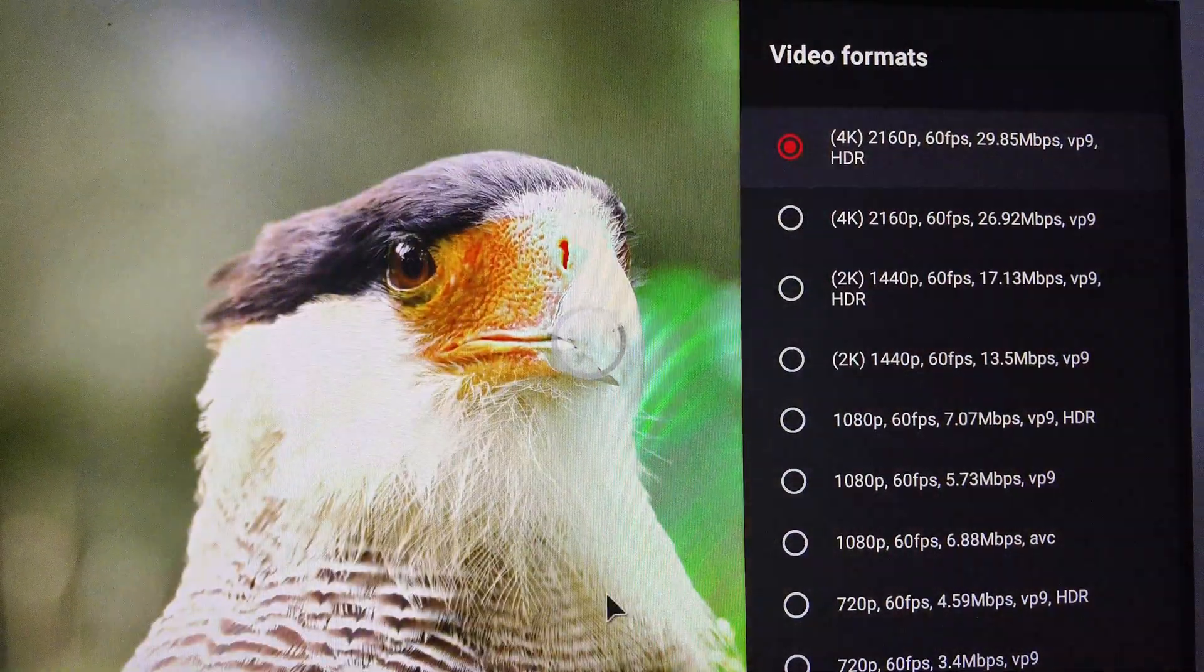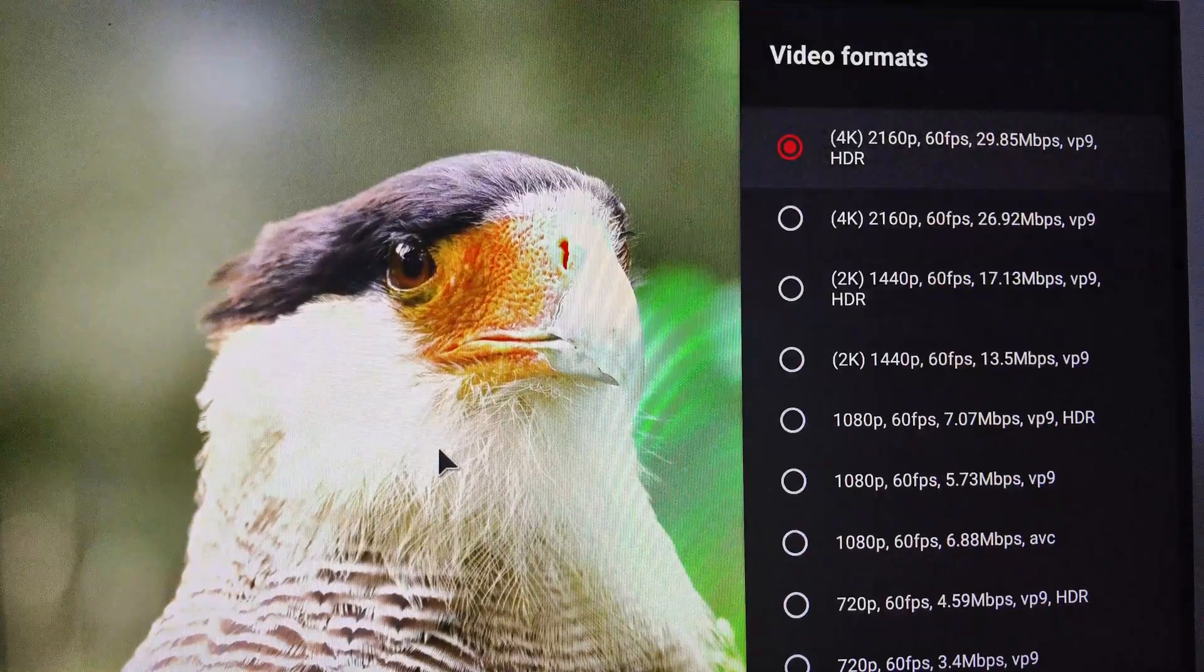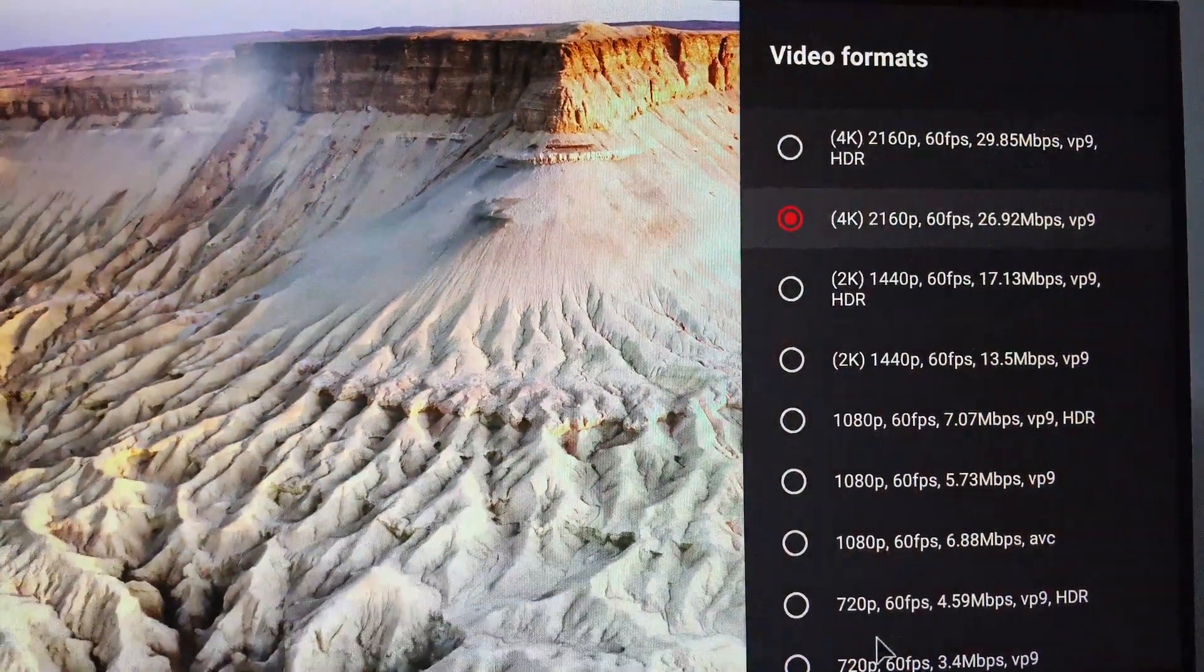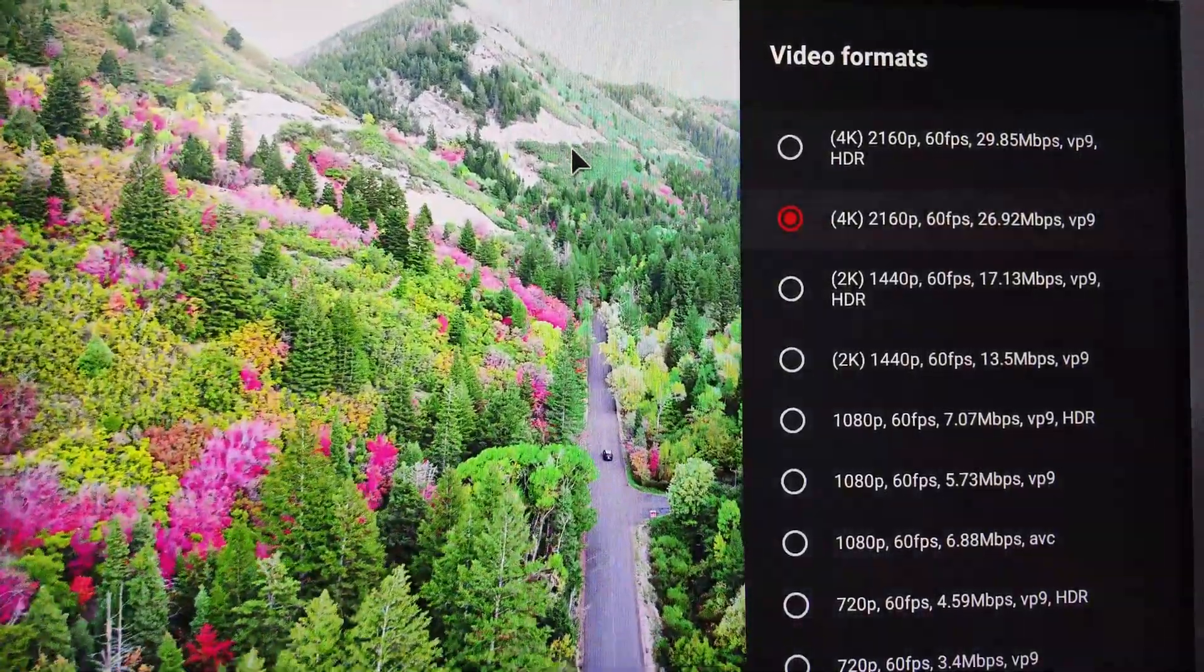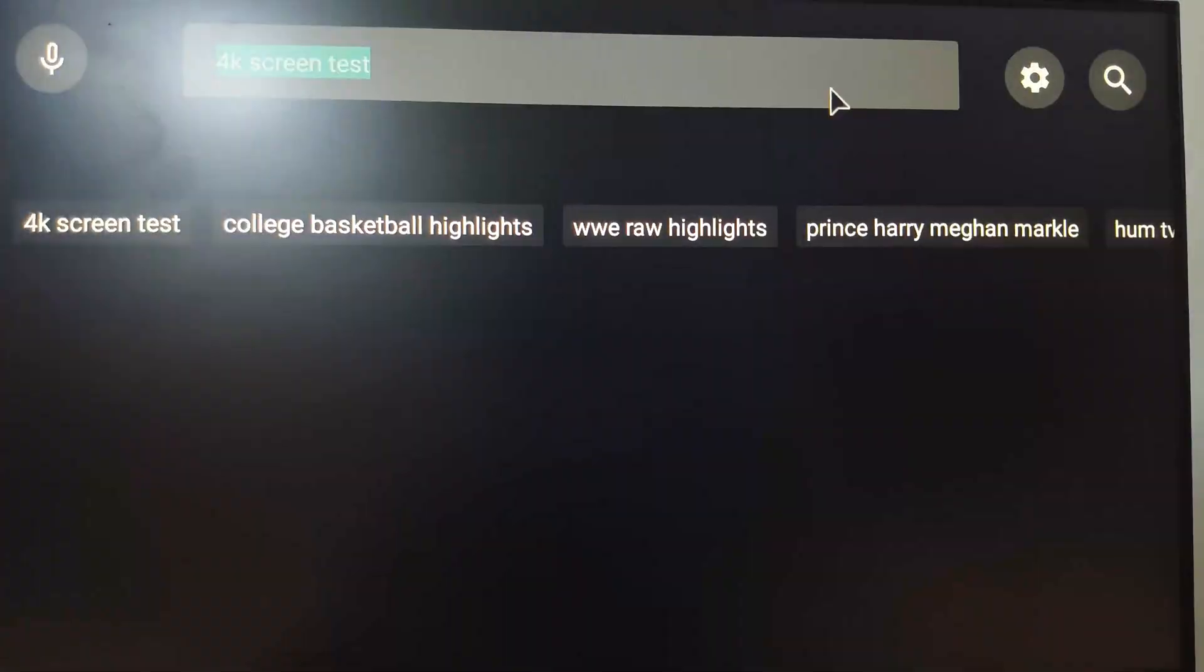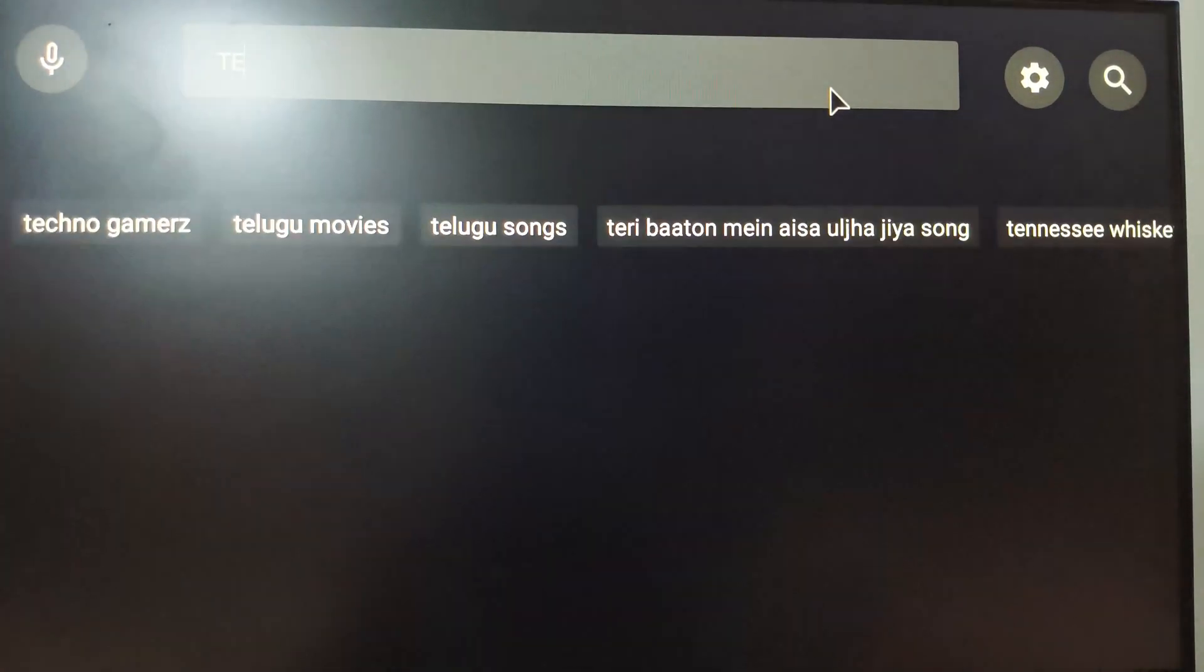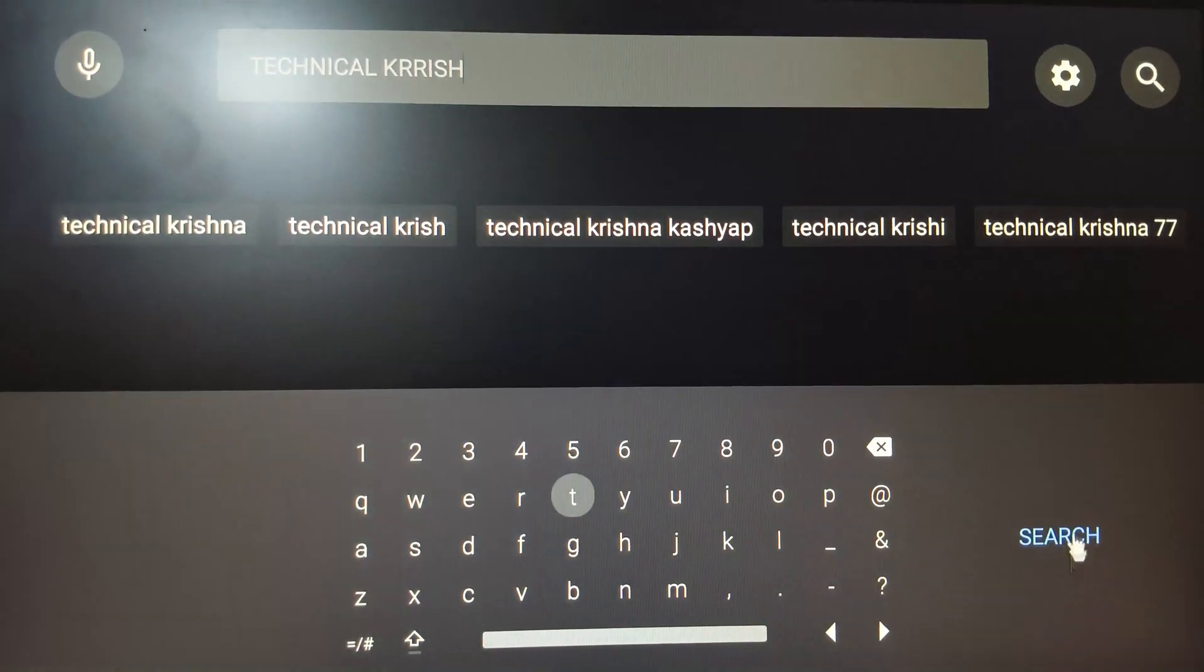Everything is working perfectly. Sound is also working. You can see 4K HDR is supported here. Everything is working perfectly and also Google Assistant is working perfectly - I've tested it. Thanks for watching.